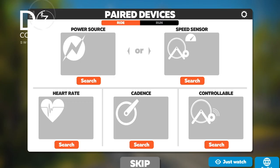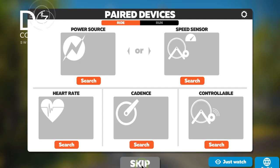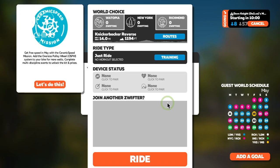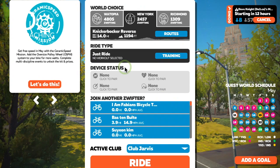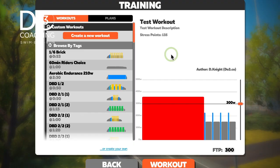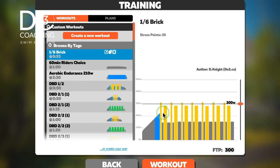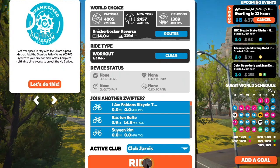Back in Zwift, skip through the paired devices screen since we're just testing whether the file is there. Go back into Training, and there it is right at the top — '1-6-brick'. Click on it and there's the workout. Click the button and it's ready to go, sitting there at the side of the screen.